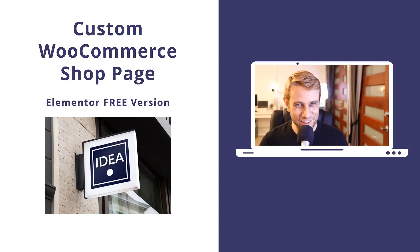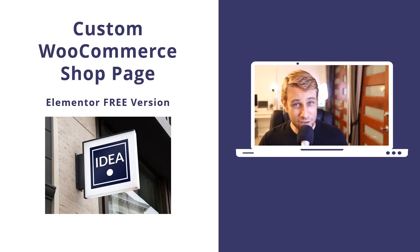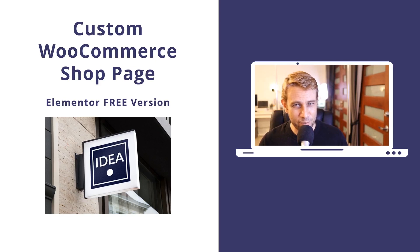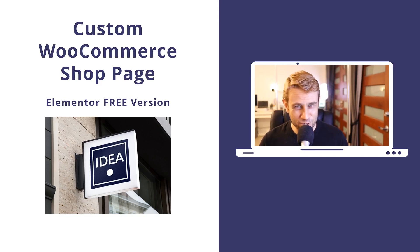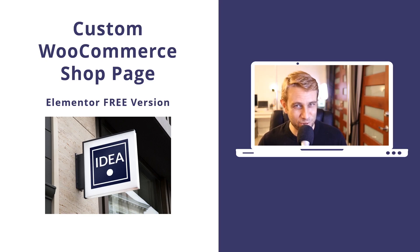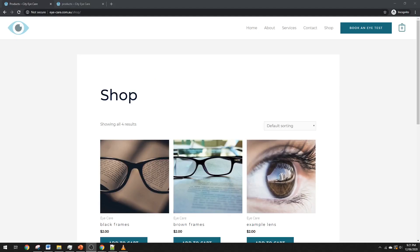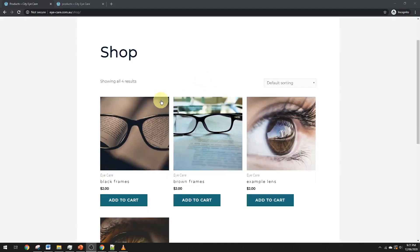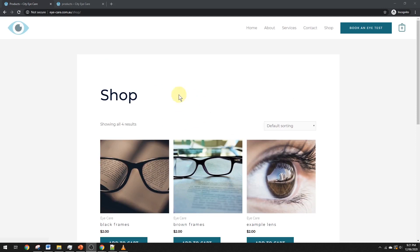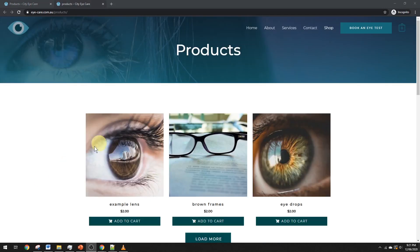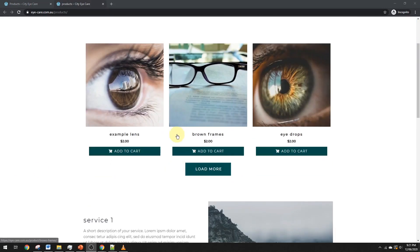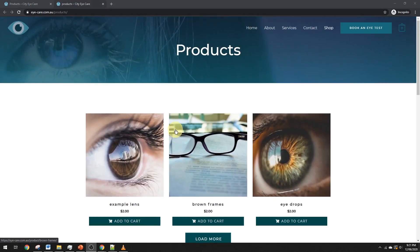Hey, how's it going? Alex here from Ideaspot, and in today's WordPress tutorial, you'll learn how to make a custom WooCommerce shop page using only the free version of Elementor. So if you're tired of your standard WooCommerce shop page looking like this, and you want to customize it in Elementor and get it looking something more like this, then keep watching.